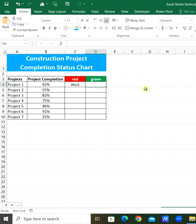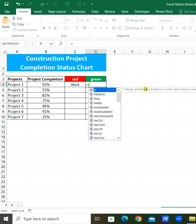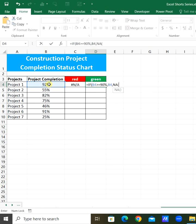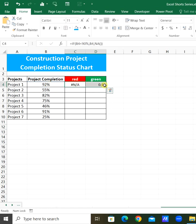For the green mark, use the IF function: if the project completion is greater than or equal to 90%, then select that value, otherwise show not applicable. Let's apply this to all projects.